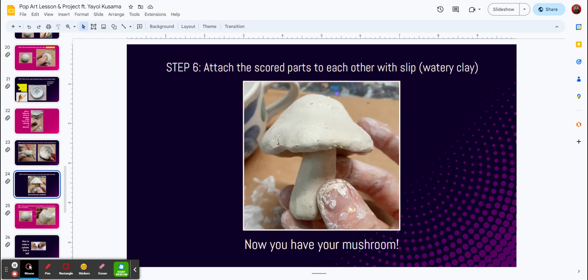Now, step number six, I need you to attach the scored parts together with the slip of the watery clay. Now you have your mushroom, so that's about halfway done.